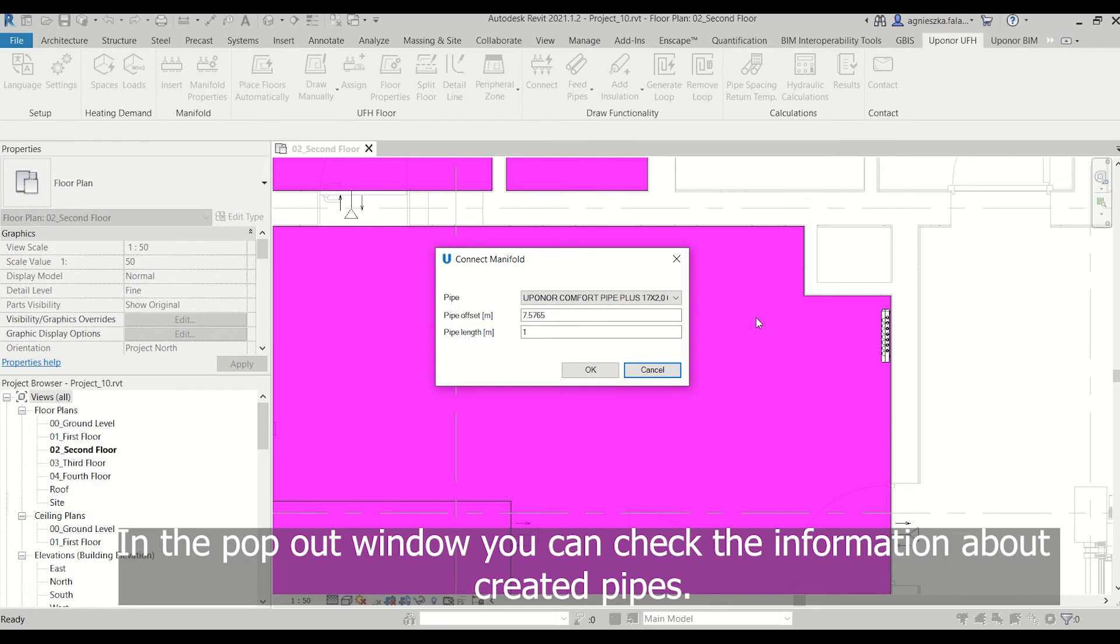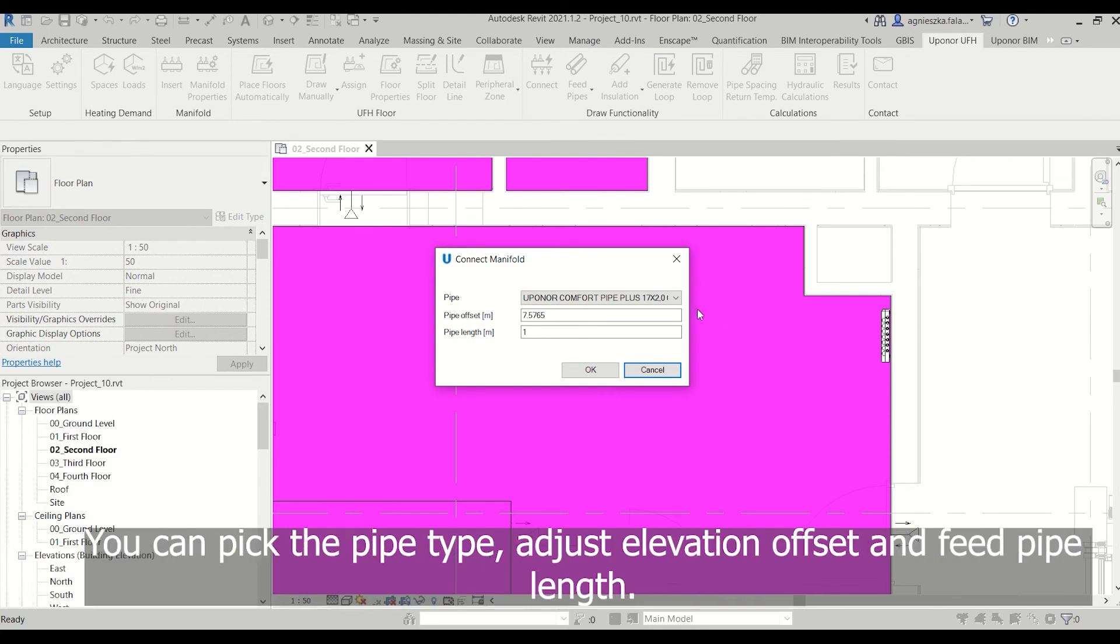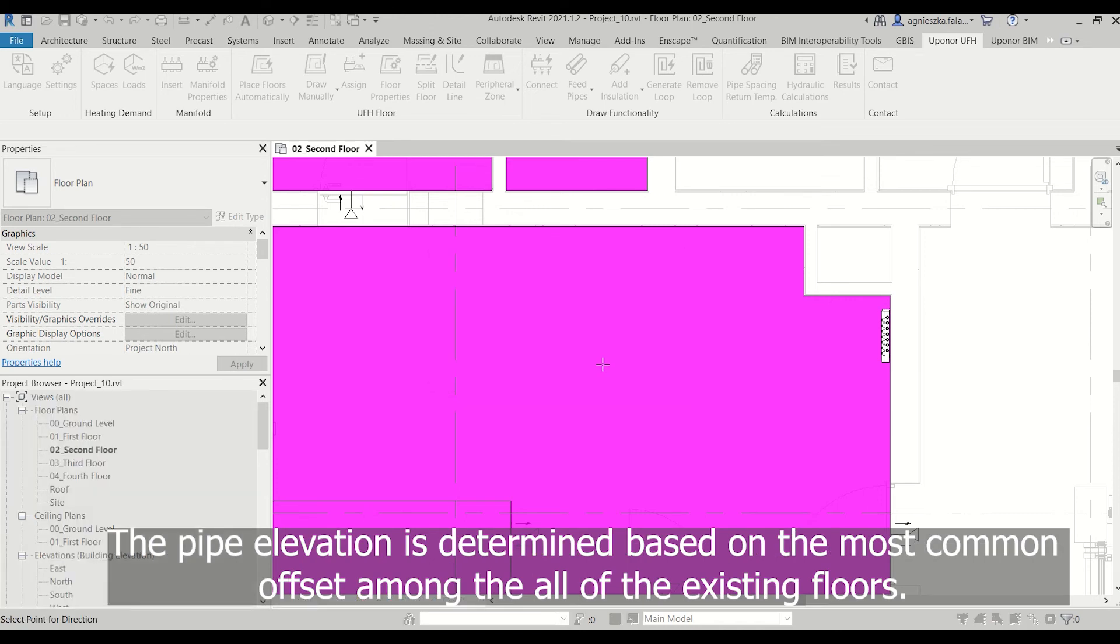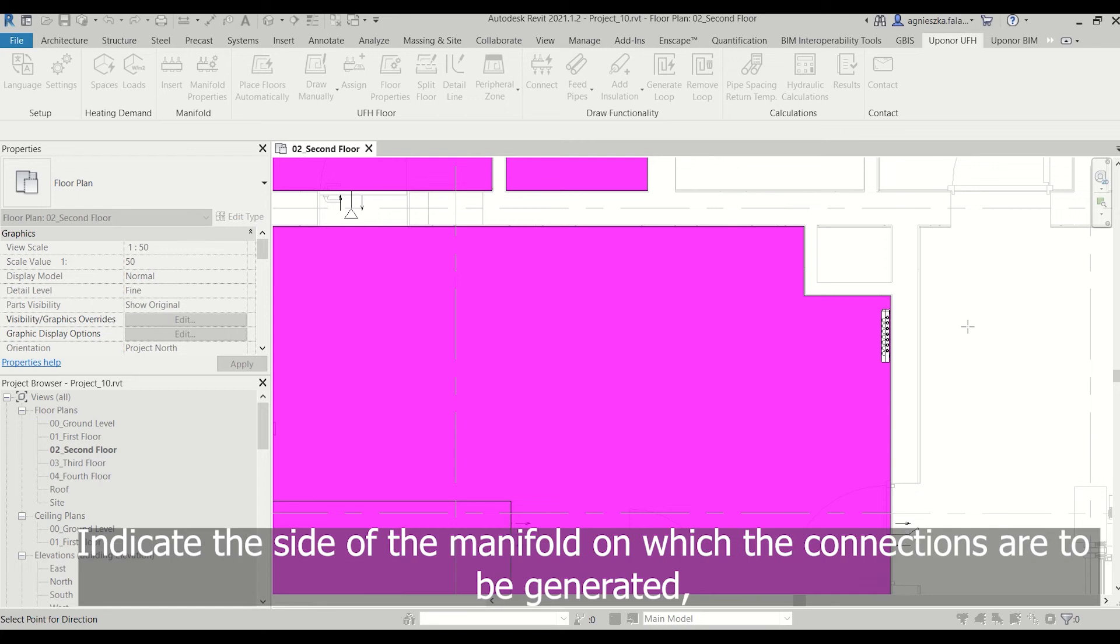You can check the information about created pipes. You can pick the pipe type, adjust elevation offset, and feed pipe length. The pipe elevation is determined based on the most common offset among all of the existing floors.